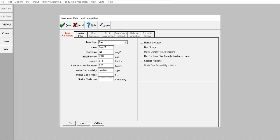I know that my original gas in place is 2000 billion standard cubic feet and I want to start the production from January 1st 2008.